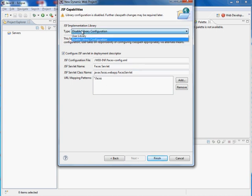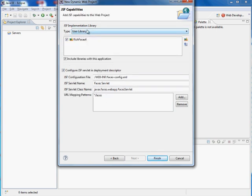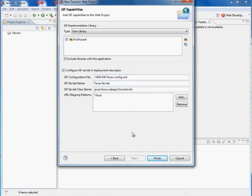And here under Library Configuration, we're going to use a user library. I've already configured a user library called Rich Faces 4. It actually contains all the libraries you need for Rich Faces plus JSF and everything else, even Bean Validation.